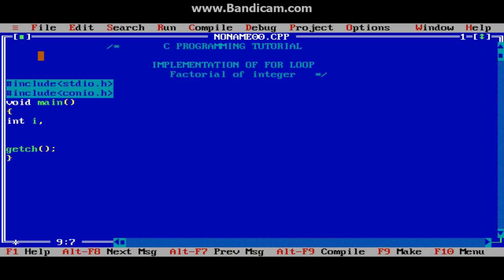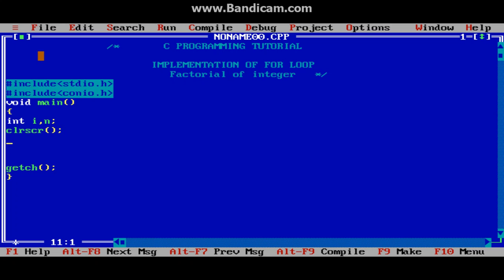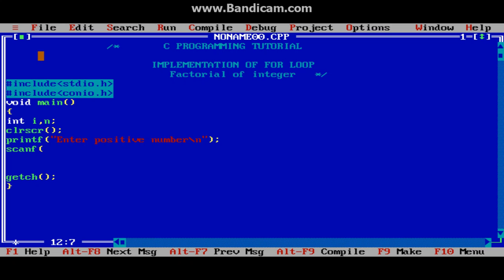First we will declare a variable n, clear the screen, and ask the user for a number. The number should be a positive integer — enter a positive number. Then we scan the number and store it at address n.